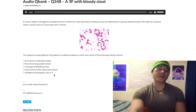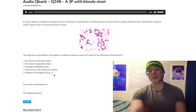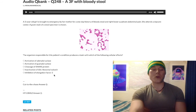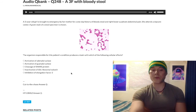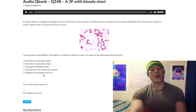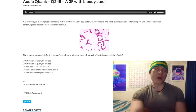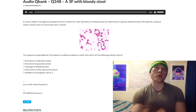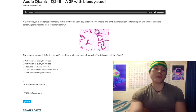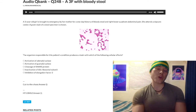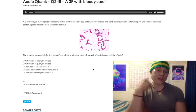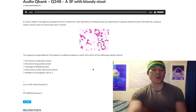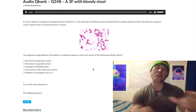Choice E, inhibition of elongation factor 2, refers to diphtheria toxin as well as Pseudomonas. Diphtheria classically presents with gray pseudomembranes in the posterior oropharynx and can cause myocarditis. Pseudomonas causes a variety of infections — classically pneumonia in cystic fibrosis patients over age 10, burns that are blue or greenish in color due to pyocyanin, hot tub folliculitis, otitis externa, and osteomyelitis in diabetics.